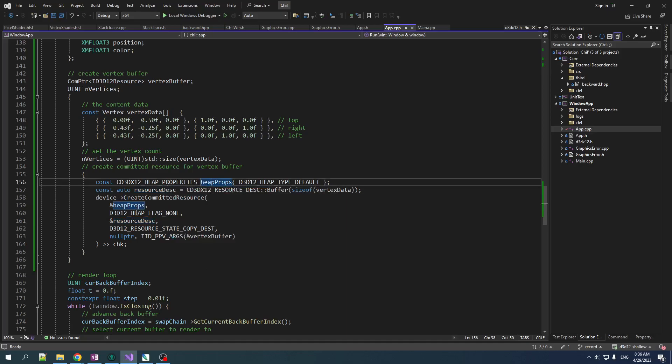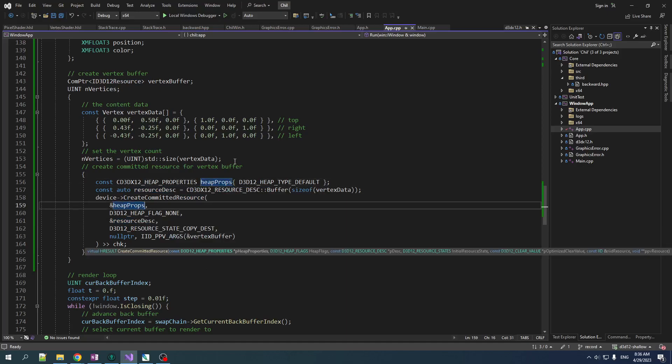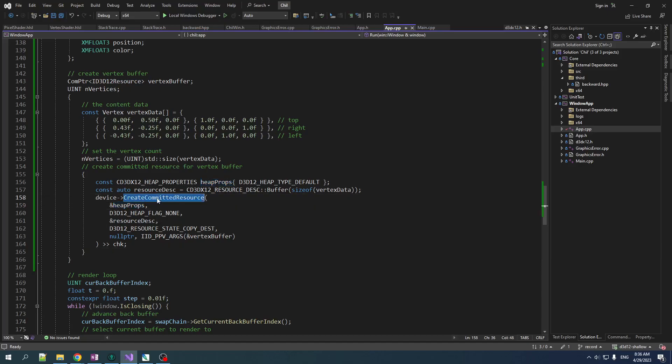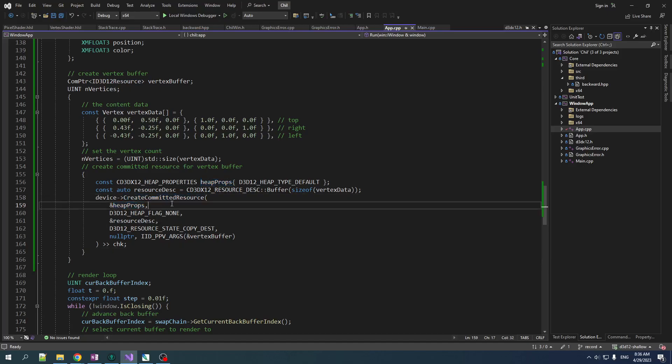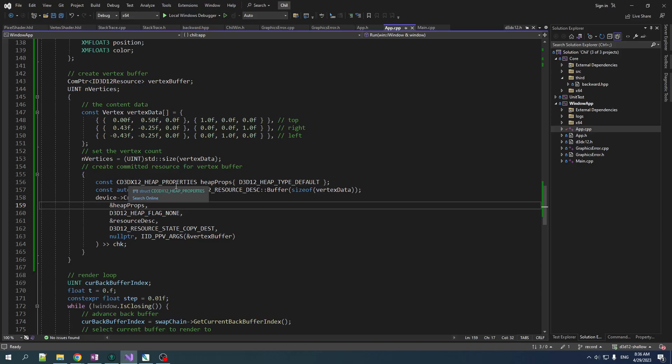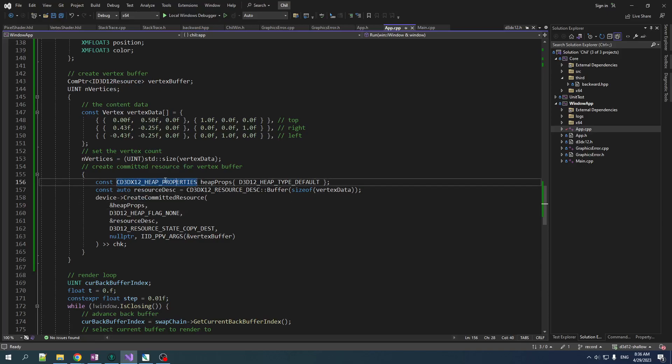Now, there are structures in D3D for these things. If we look at the function, D3D12 heap properties, D3D12 resource desc, these are the structures that you fill that tell this function how to operate. D3D12 gives us some nice helpers to make our life easier and that is why we use them. Let's take a look at these.